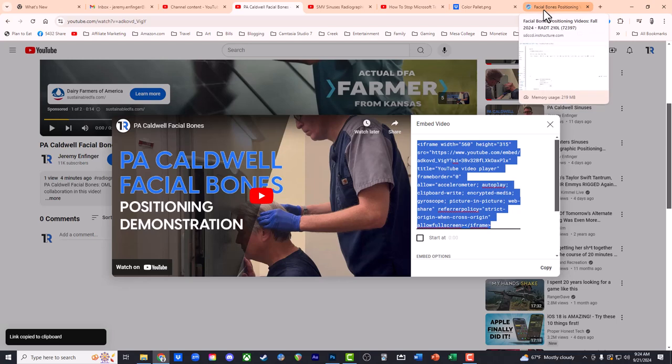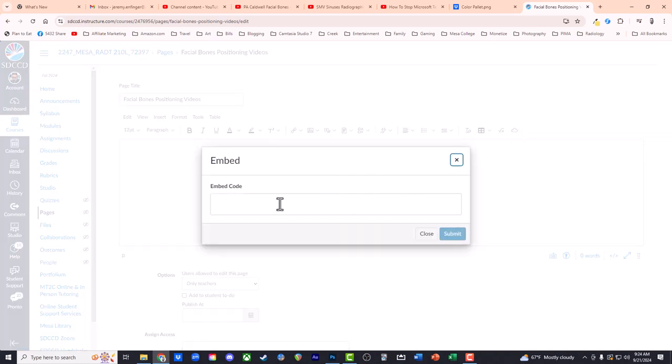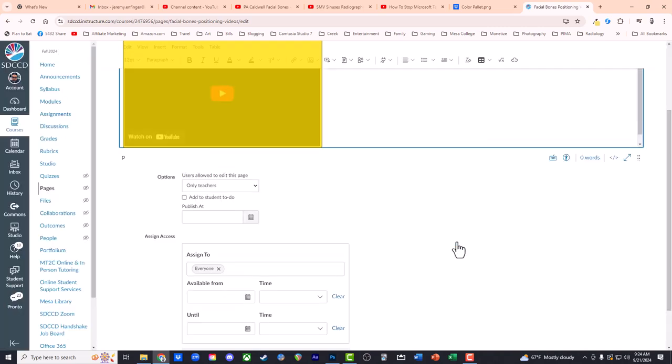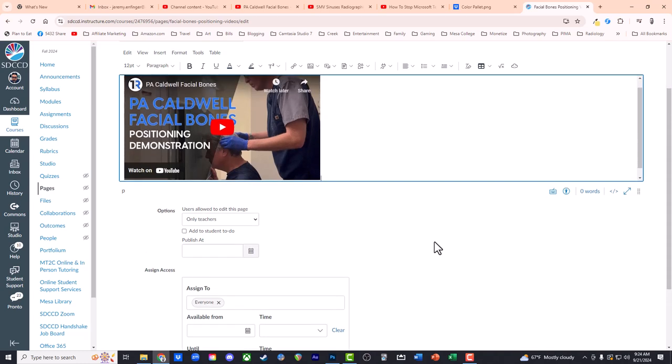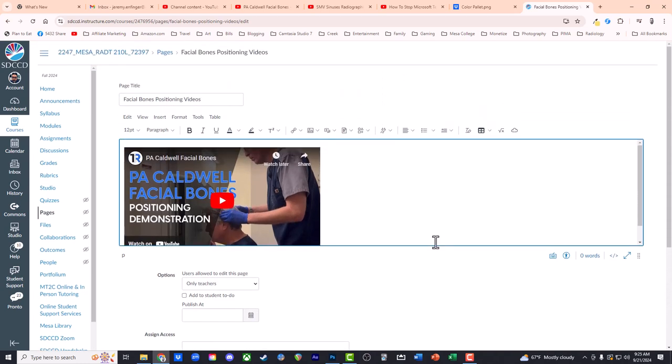And I can go back to my Canvas page. I can't just paste the code here. What I want to do is look for this little cloud symbol here. And if you hover over it, it says Embed. So I click that, and now I can Control-V or right-click and paste the code in there. Click Submit, and you can see the video pop up there.